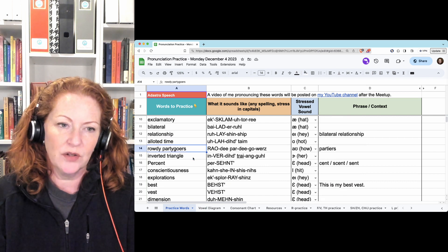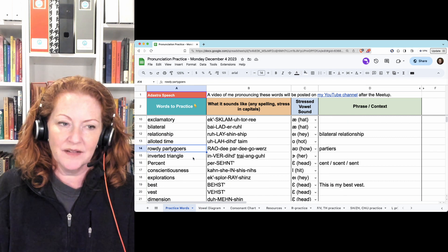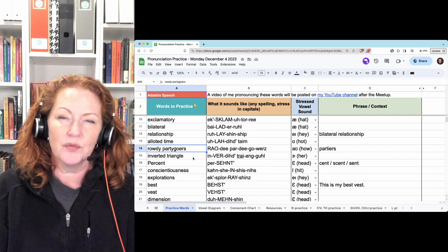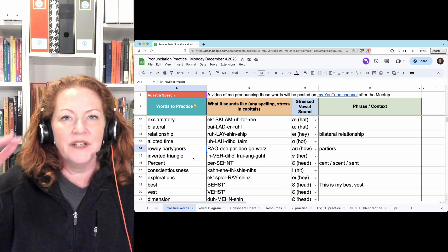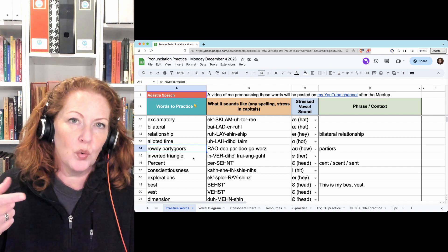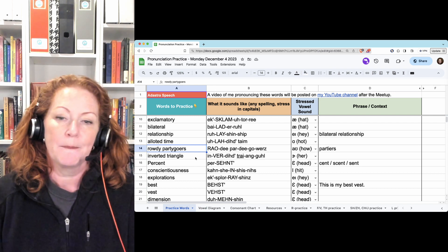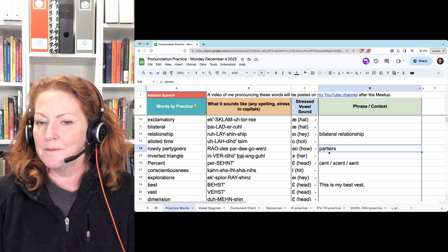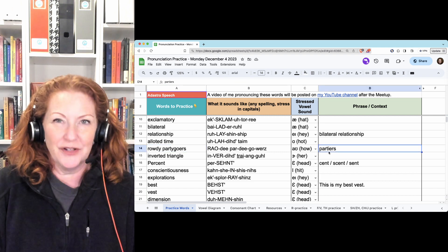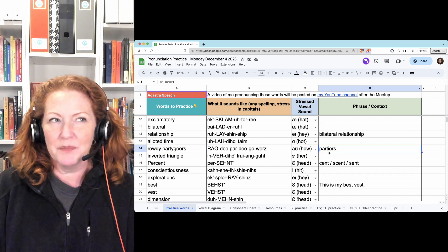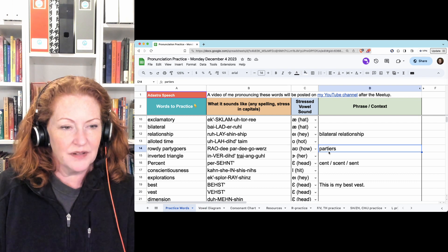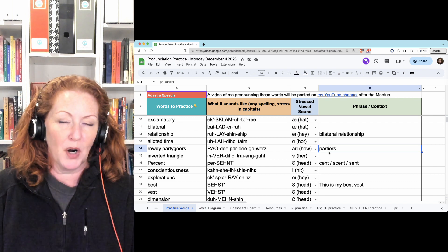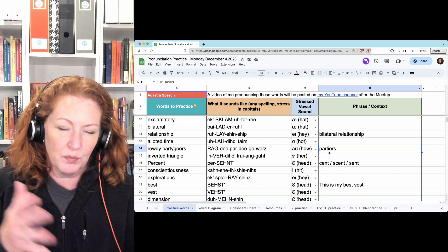Rowdy party goers. Rowdy party goers. Rowdy by itself, rowdy. And party goers. Make sure you have goers, two parts. This, I think, is how you spell partiers, because I probably don't say party goers. I would just say partiers. They both mean people who party.